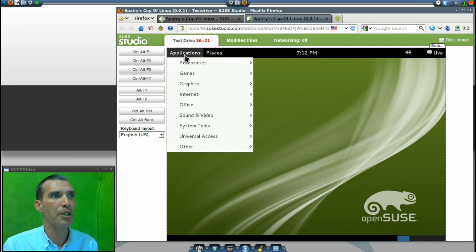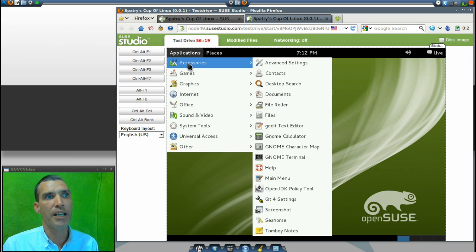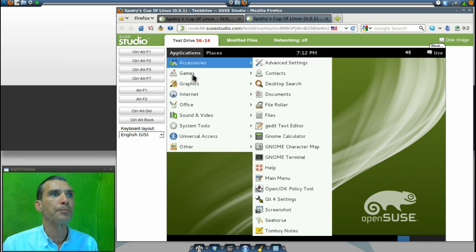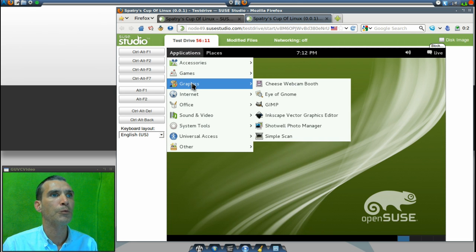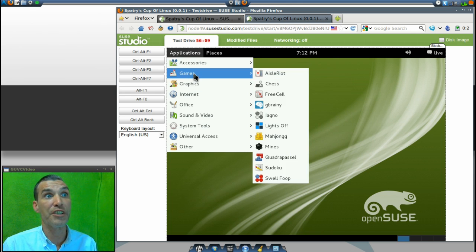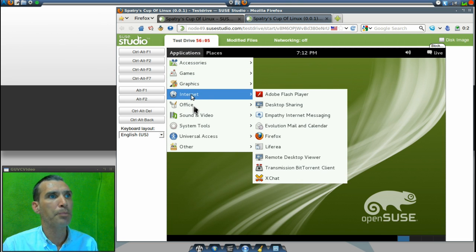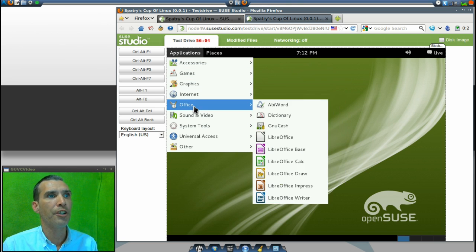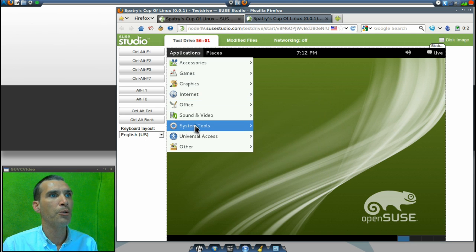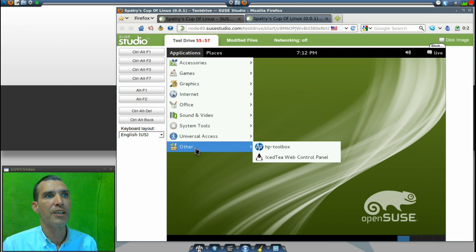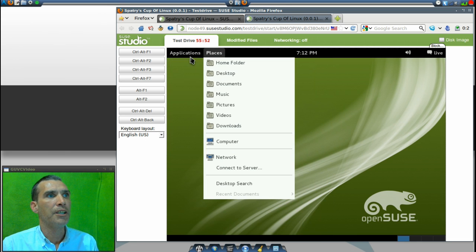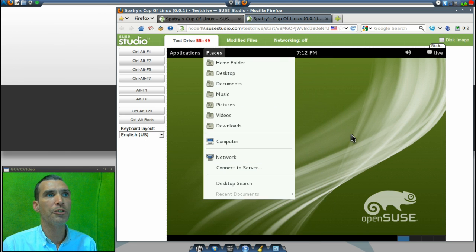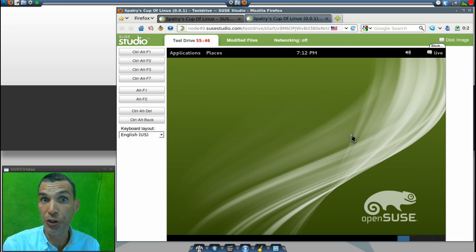You can see pretty much this is what I built. I've got a nice array of Accessories, Games, Graphics—you can see it is a little bit laggy here—Internet applications, Office suites, Sound and Video, System tools, Universal Access, and other items as well, which is pretty neat.